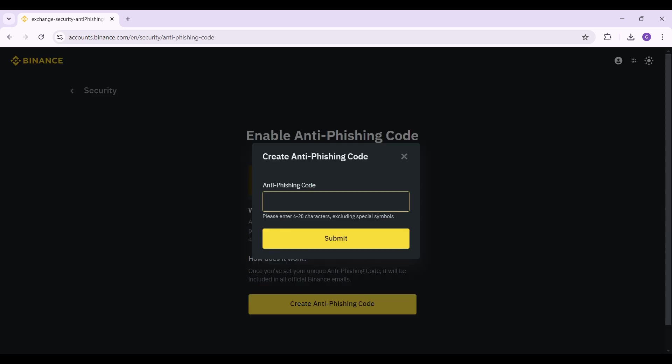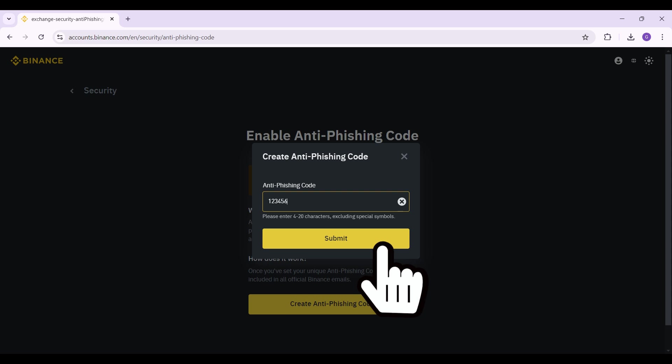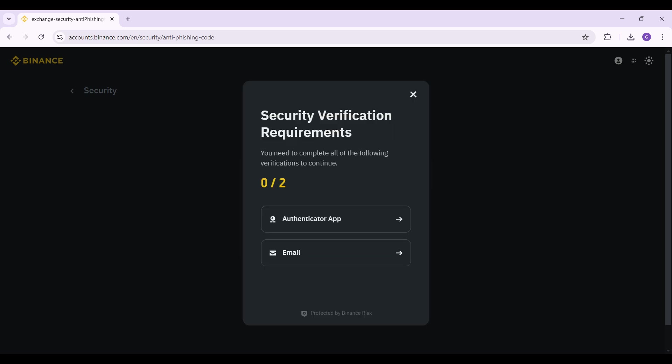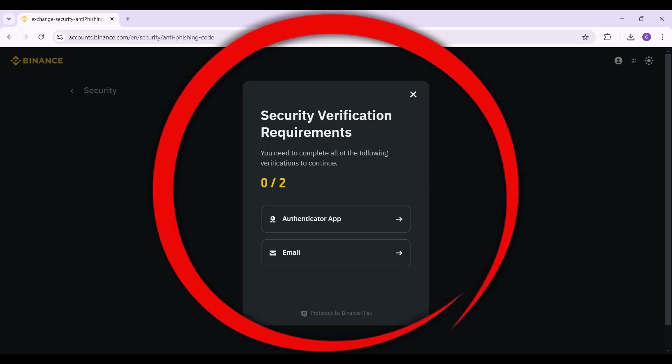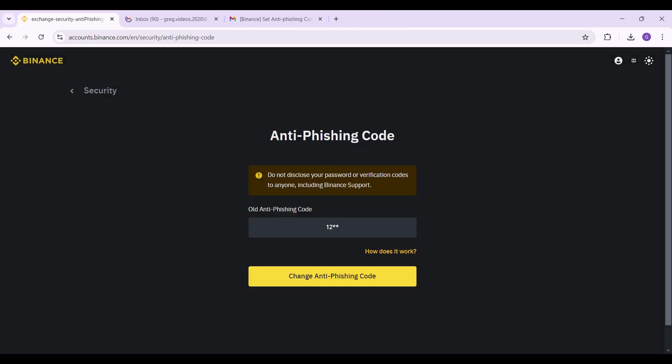Just create your code right now. As you can see I have entered it. Now once everything's okay simply click on submit. After doing so you need to complete the security verification requirements. I'm gonna do it right now and